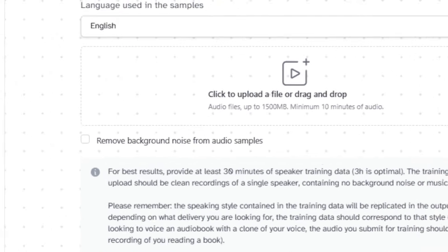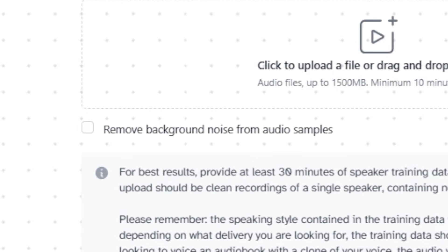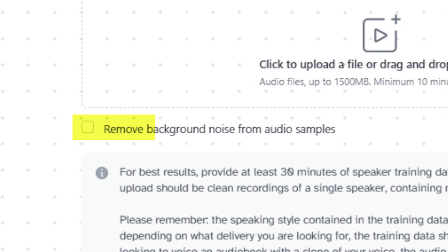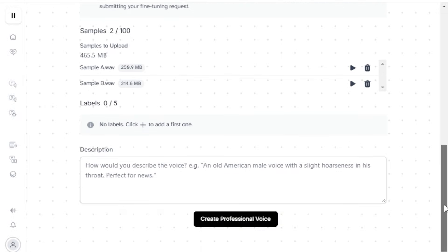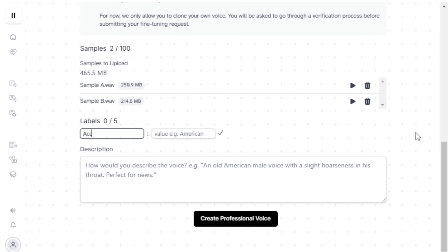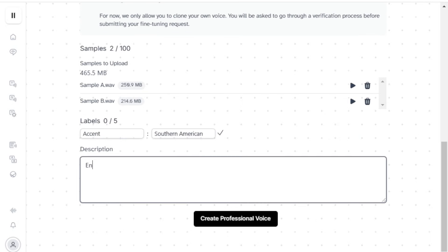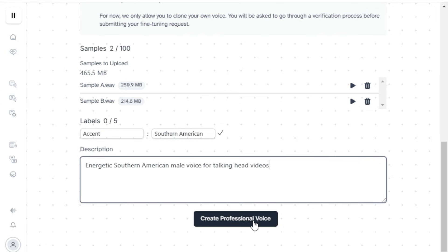If you're not completely satisfied with your audio quality, you can click on Remove Background Noise from Audio Samples. Once the samples are uploaded, we proceed to label our voice clone for easy identification. We assign it a description, and we're ready to start training our professional voice clone.